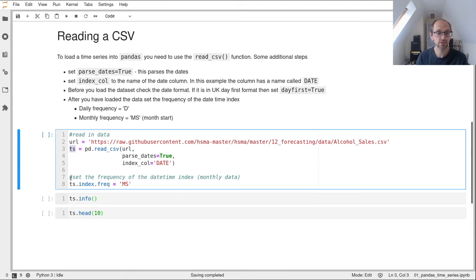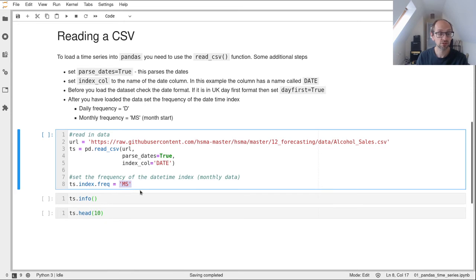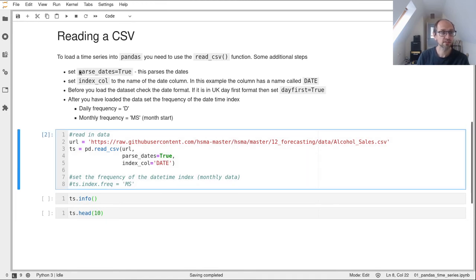To set the frequency of the datetime index, we just say ts.index.freq equals whatever our frequency needs to be. In this case, it's monthly start, MS, the first day of each month. Let's comment that out for a second and run that. We've now read that data in.